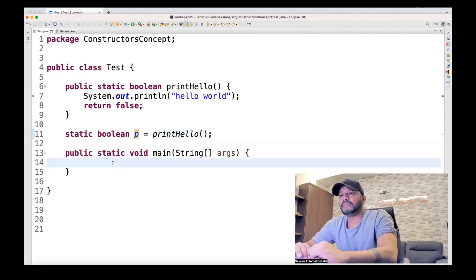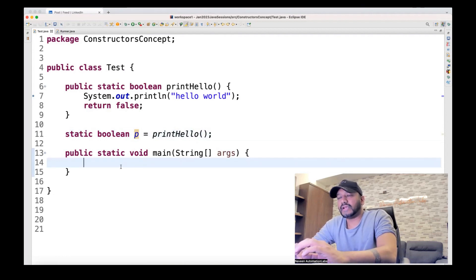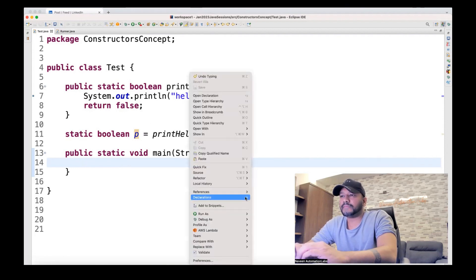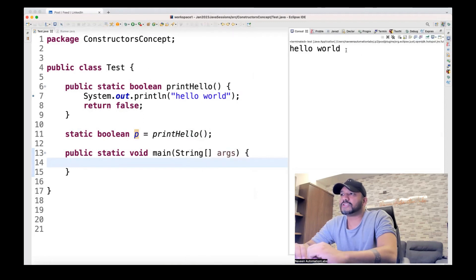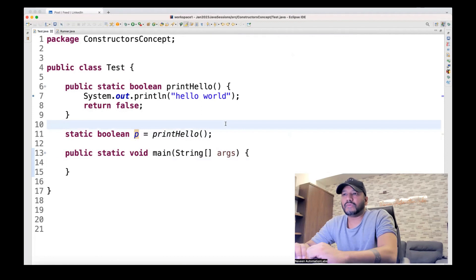And then it will come inside the main method. So here, it really doesn't matter what exactly you're writing inside the main method. You are calling it or not. So if you run this program, run as Java application and you see the output on the console, it's printing hello world here.